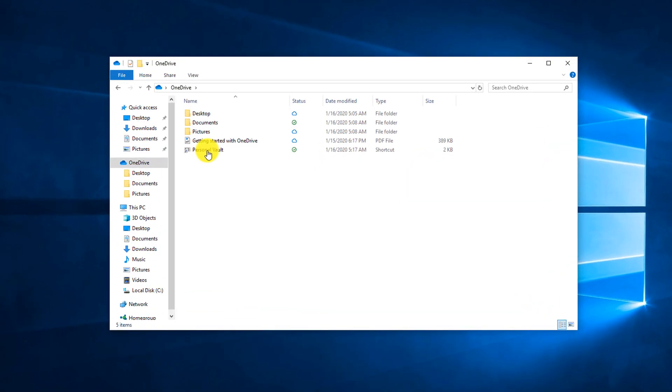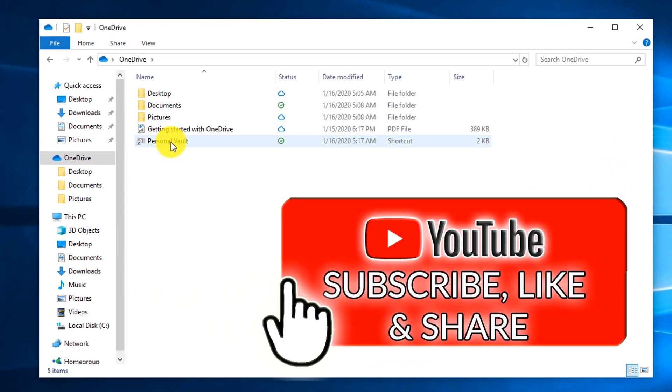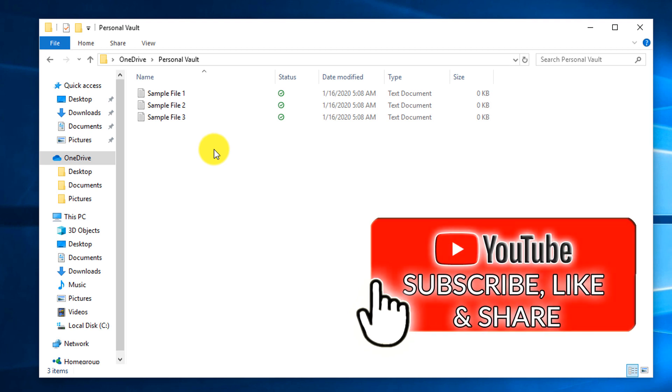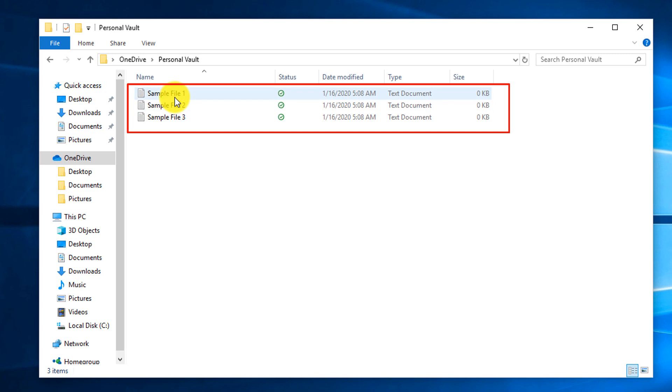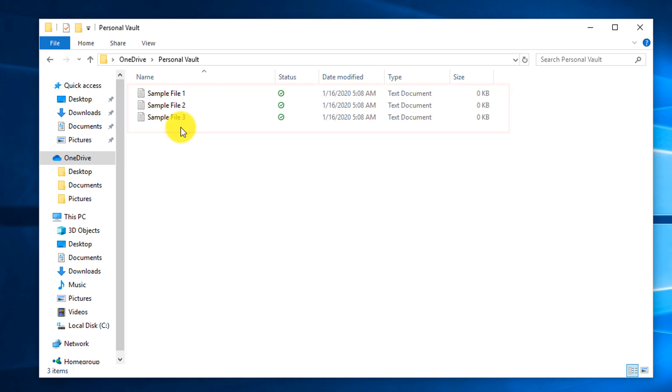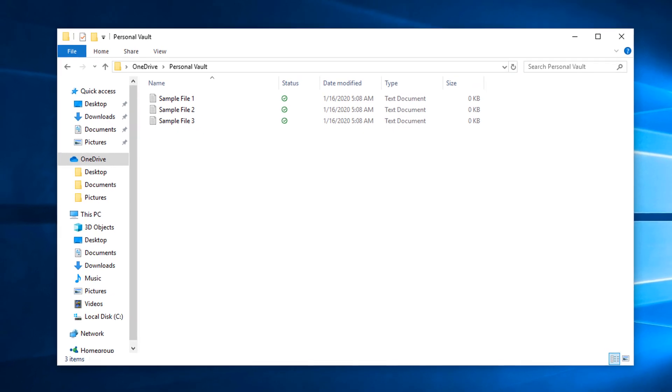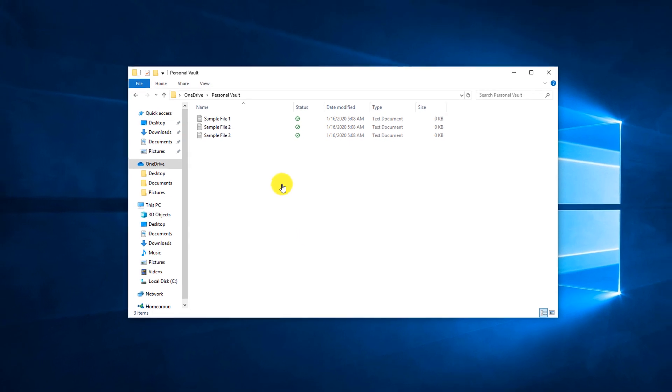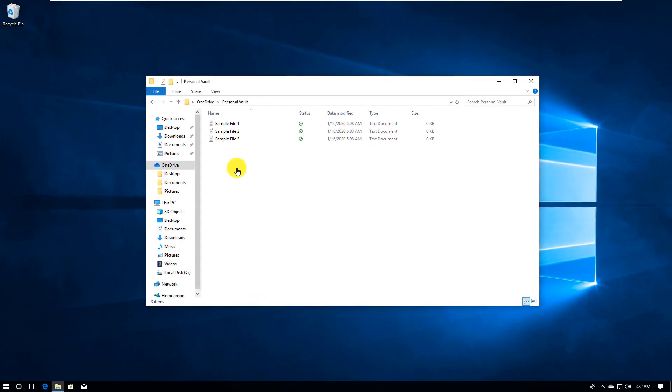Once unlocked, you can access Personal Vault just by clicking the folder, just like a regular folder. I put three sample files in that folder, and you can access them from your PC or from online storage in the cloud using the browser. The Vault will automatically lock in 20 minutes, and you would have to use multi-factor authentication to access it again. But the fact that it requires multi-factor authentication provides additional security and allows you to put sensitive documents into that particular folder.